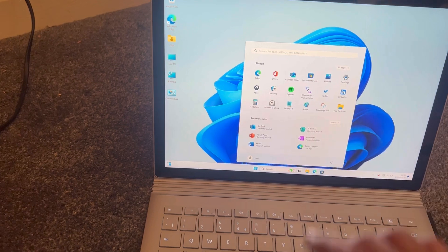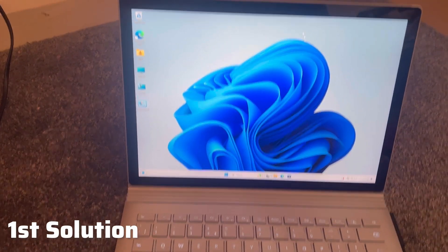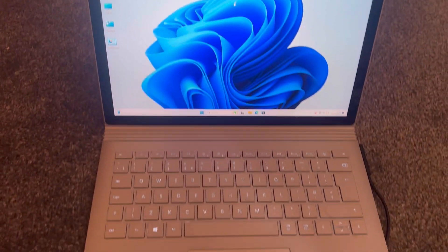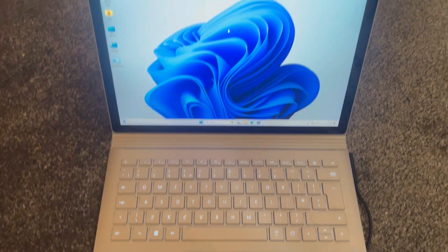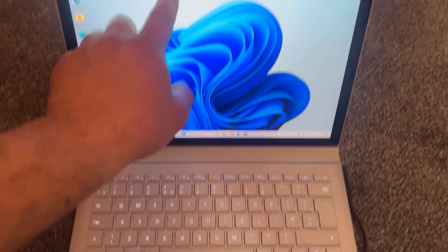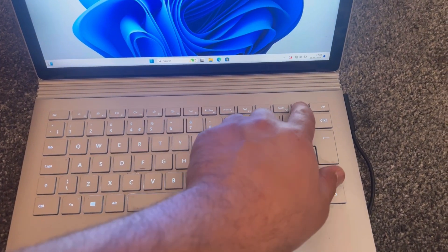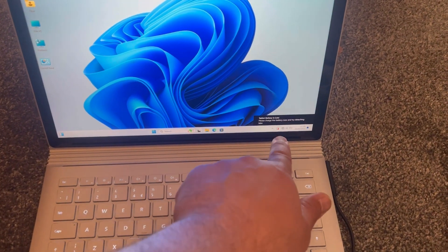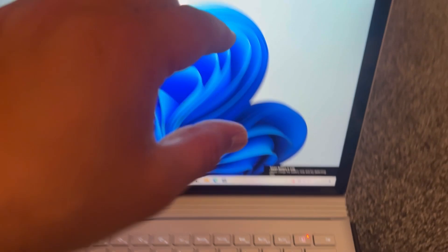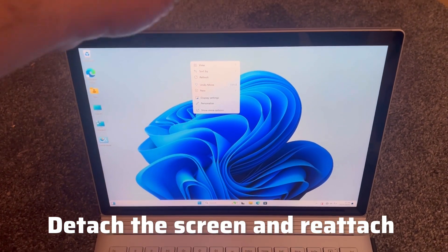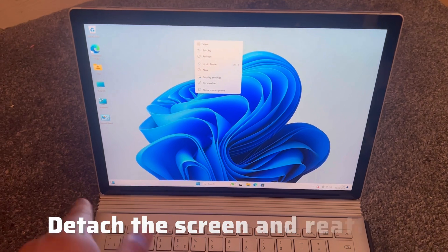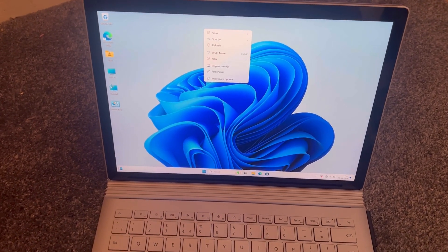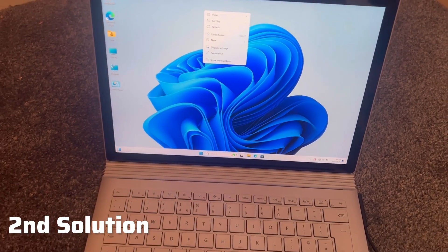So guys, this is what you need to do. First, eject the screen from the base unit. As you can see, this is the screen here. I want you to press this button and eject it. On my laptop it won't work because the battery is dead, it's zero charge. But what you need to do is remove it and reinsert it. Try that method. If you still cannot get a response from your laptop and it's not smooth, then what you need to do is go to Start, go to Settings.